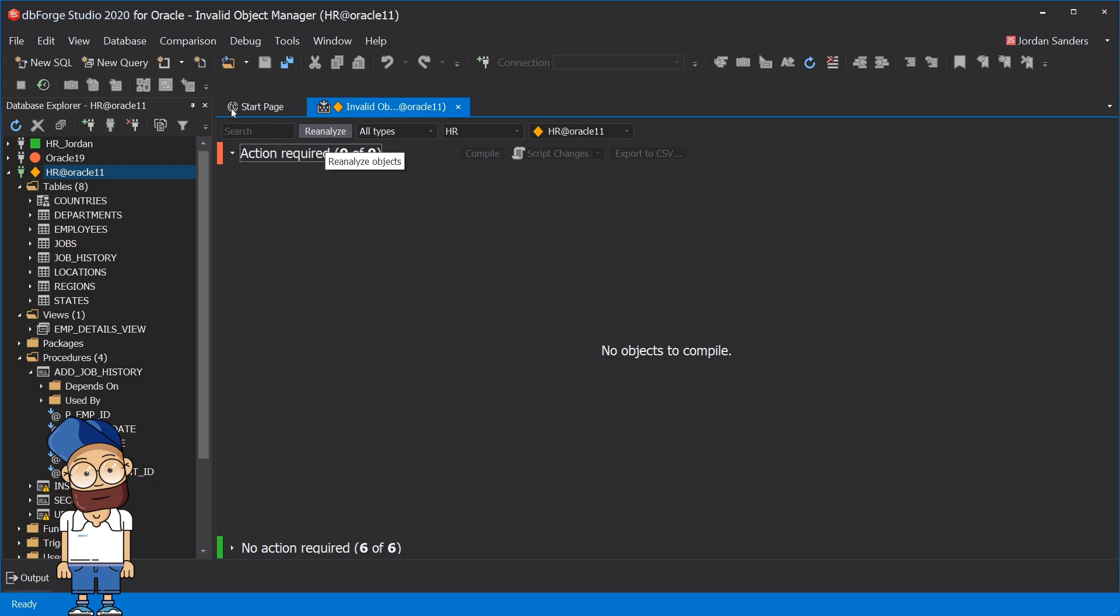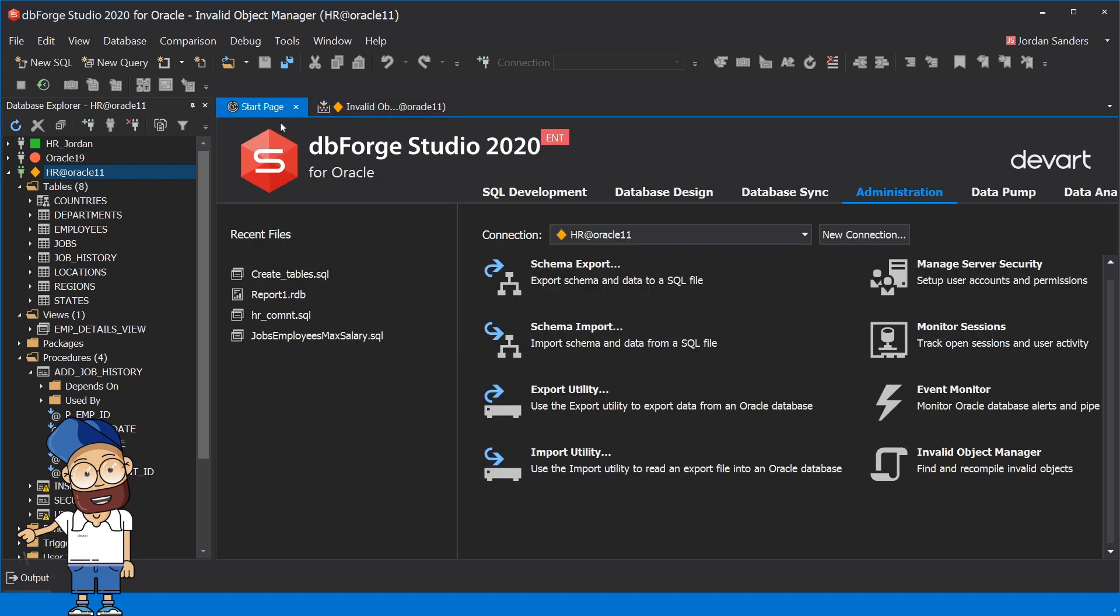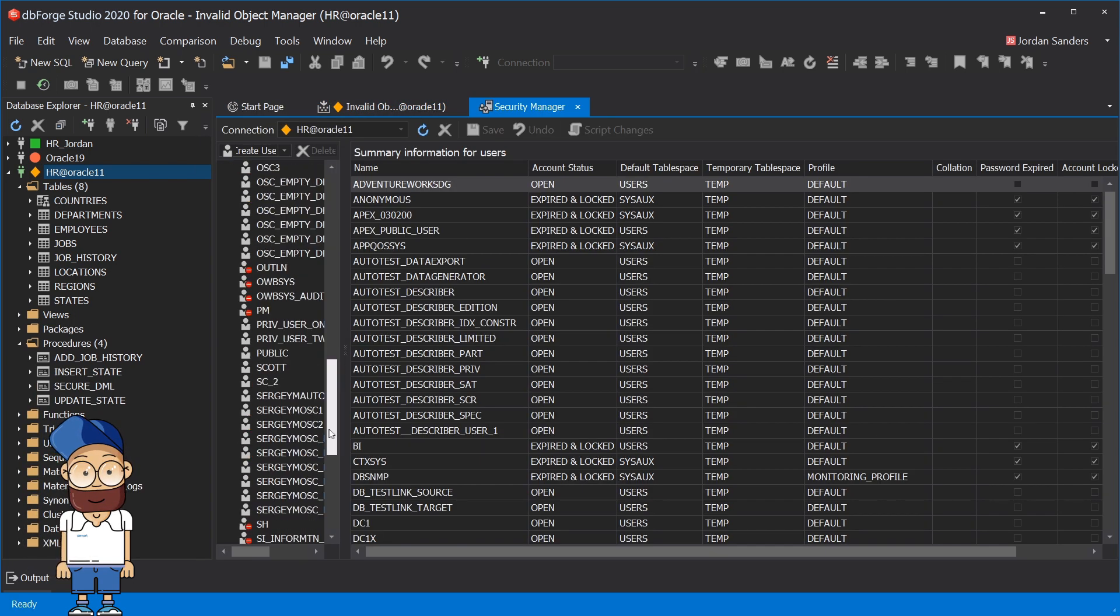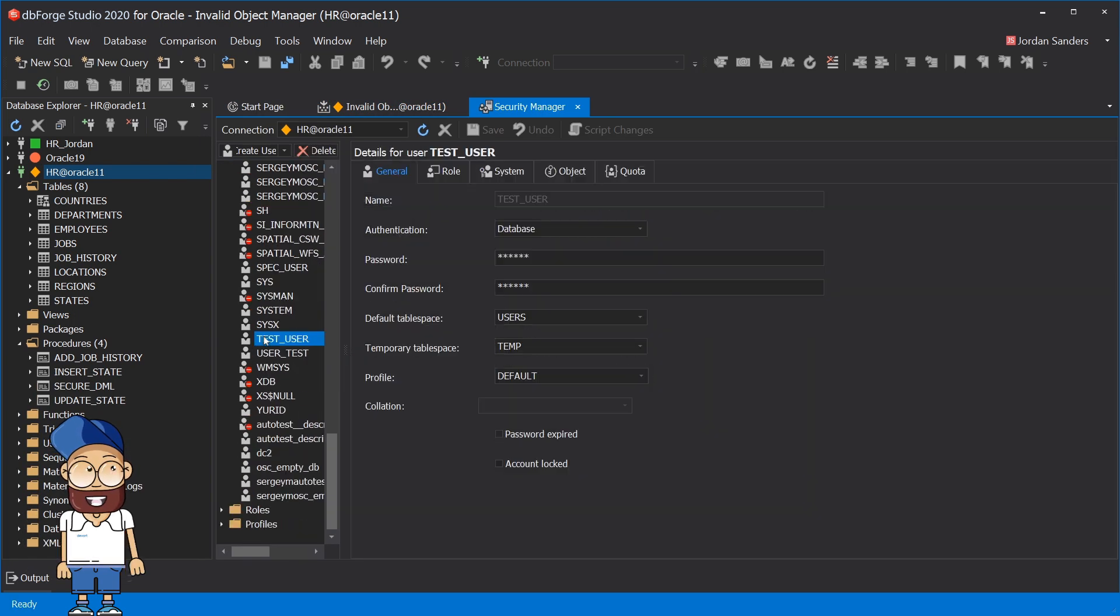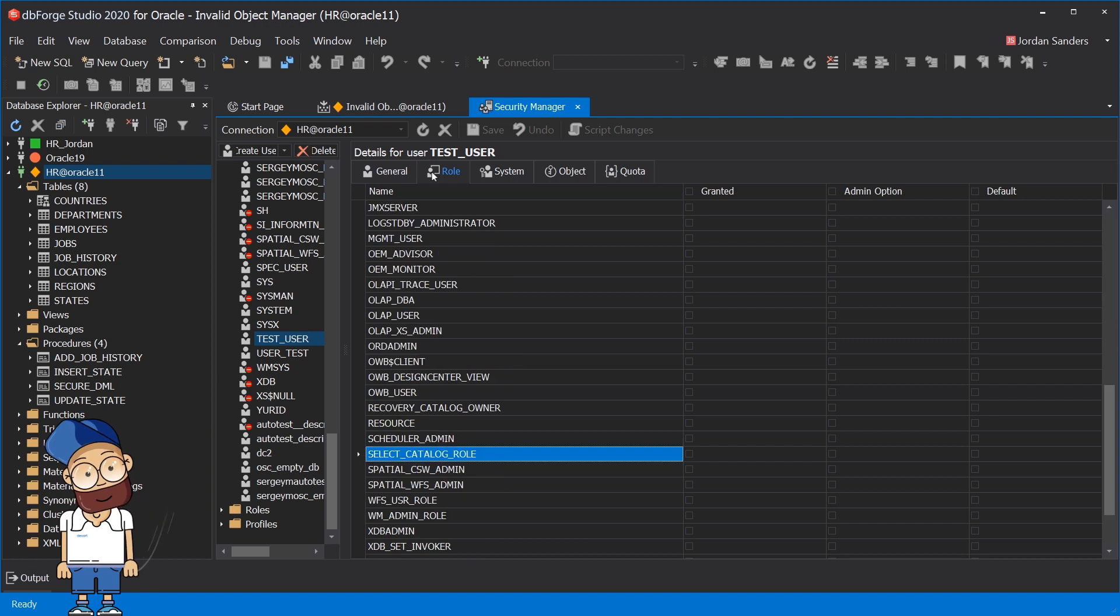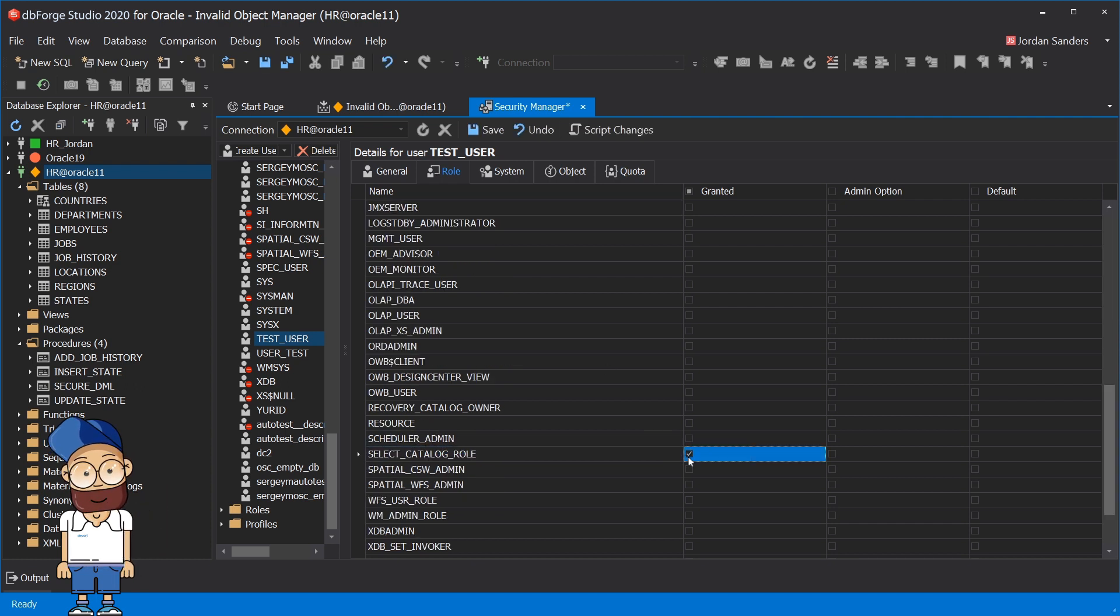User privileges and roles can be assigned in Security Manager. Choose the required user, go to the roles tab and assign the required role to this user. You just need to save changes and that's it.